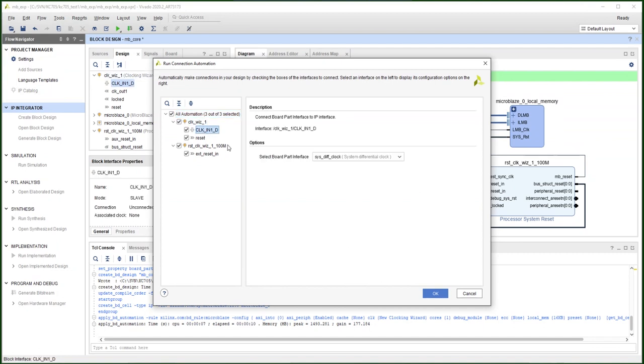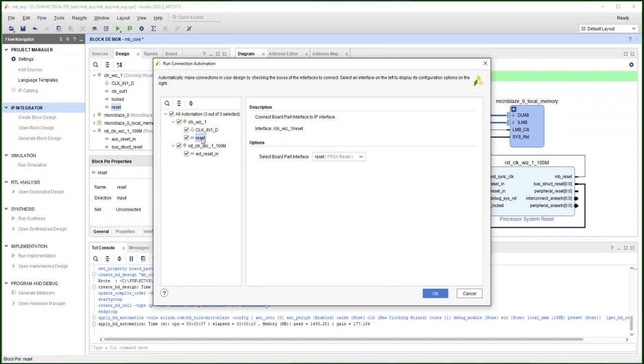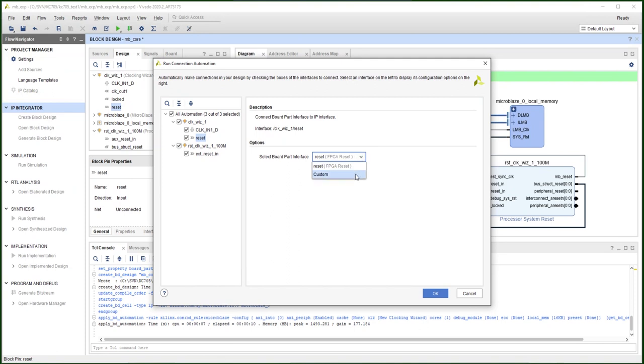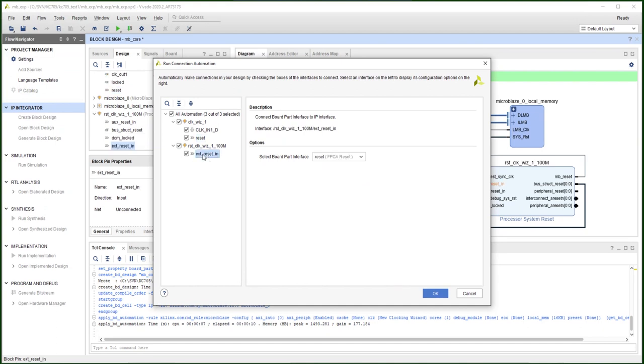In the automation, you can select what board pins connect to the IP. For the clock, we are using the system differential clock. For the clock reset, we don't really need to reset it. Because I'm going to have some demo to use the reset button. So I don't want to reset the clock at that moment. So I'm going to tie this to not reset on the clock. But the external reset, I'm going to connect to the board for the CPU.